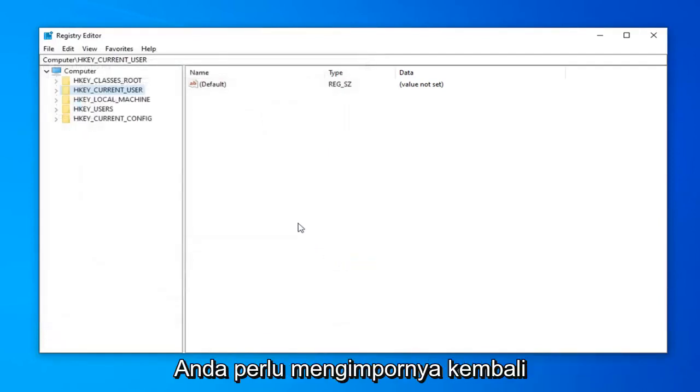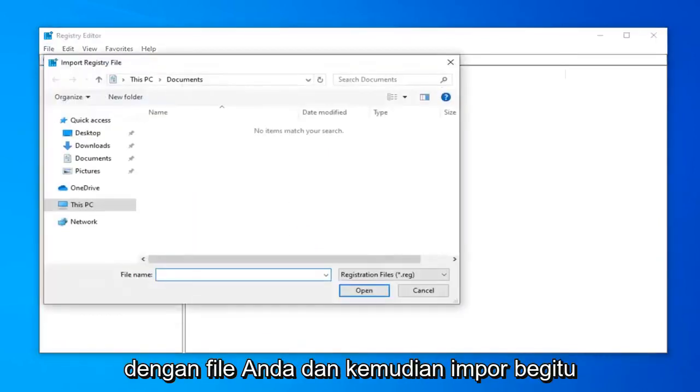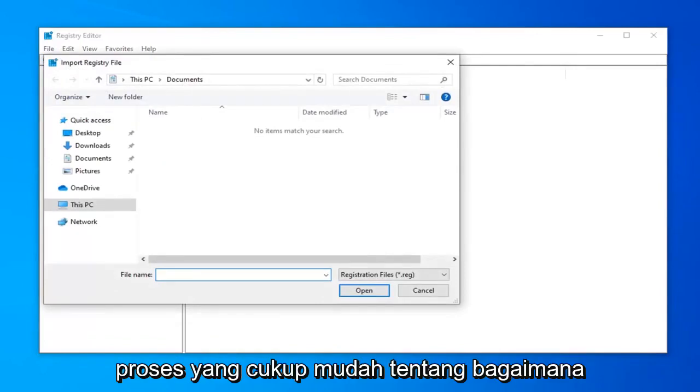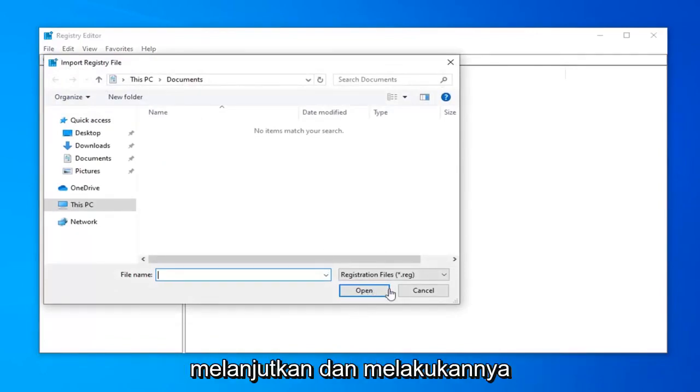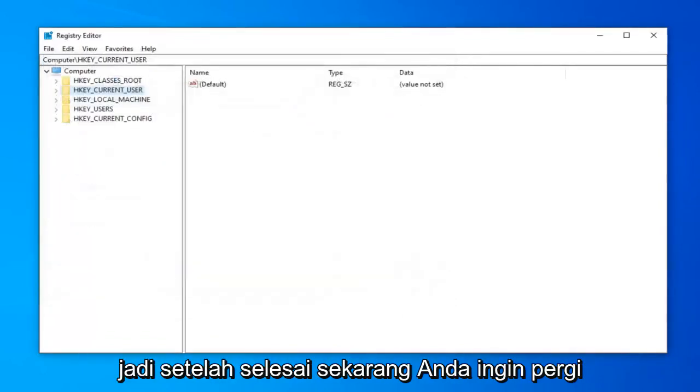If you ever need to import it back in, just go to File and then Import. Pretty straightforward process. Once that's done...